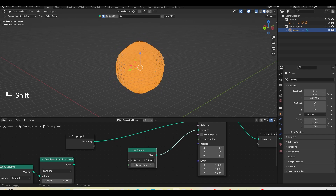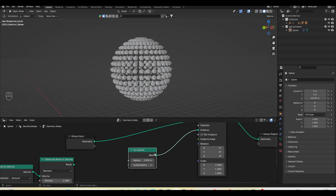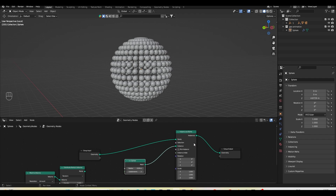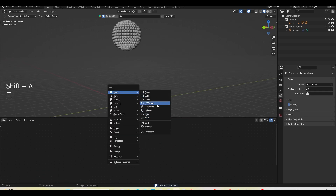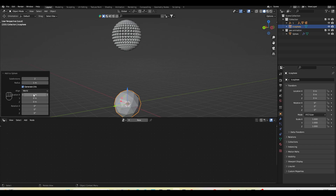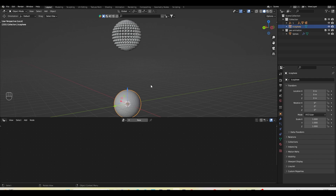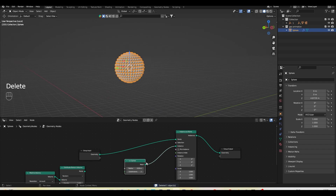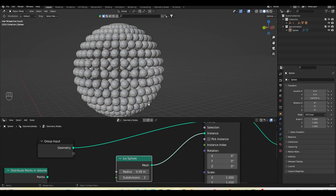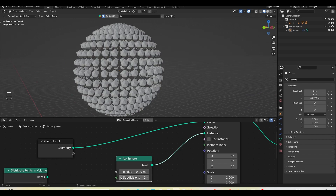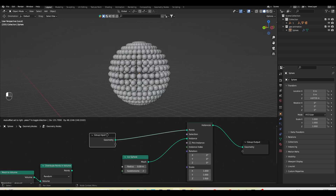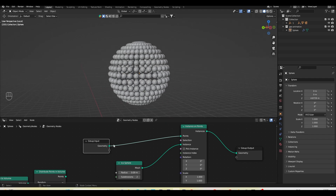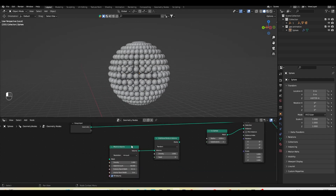I'll bring down the radius to get smaller icospheres, and I can also increase the subdivision. This process is very convenient — in the regular workflow, if you add an icosphere and want to increase subdivision you do it right away, but if you click anywhere in the scene you lose that option. In geometry nodes I can change the subdivision anytime and come back anytime. Nothing is permanent — I can change anything at any time.